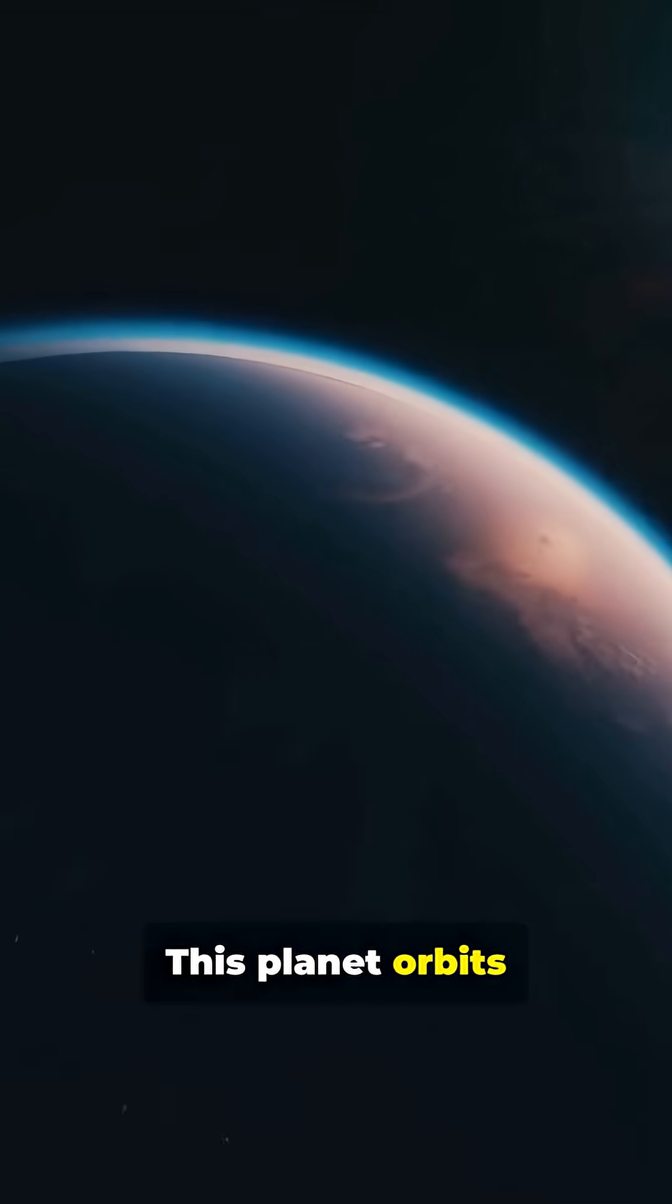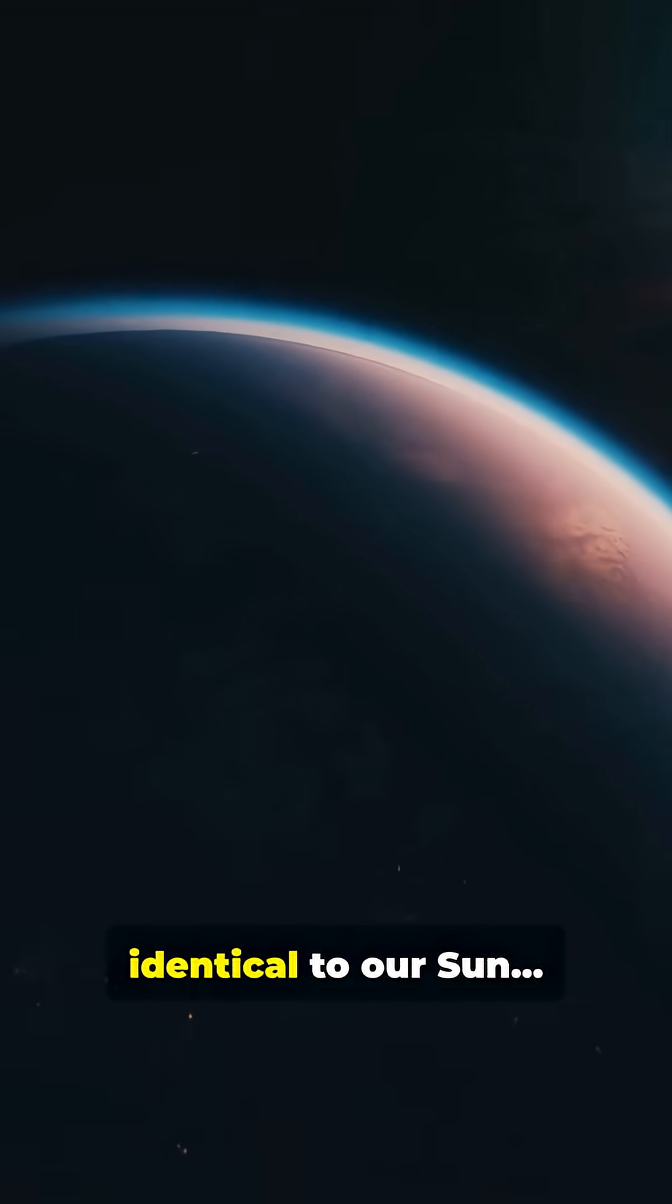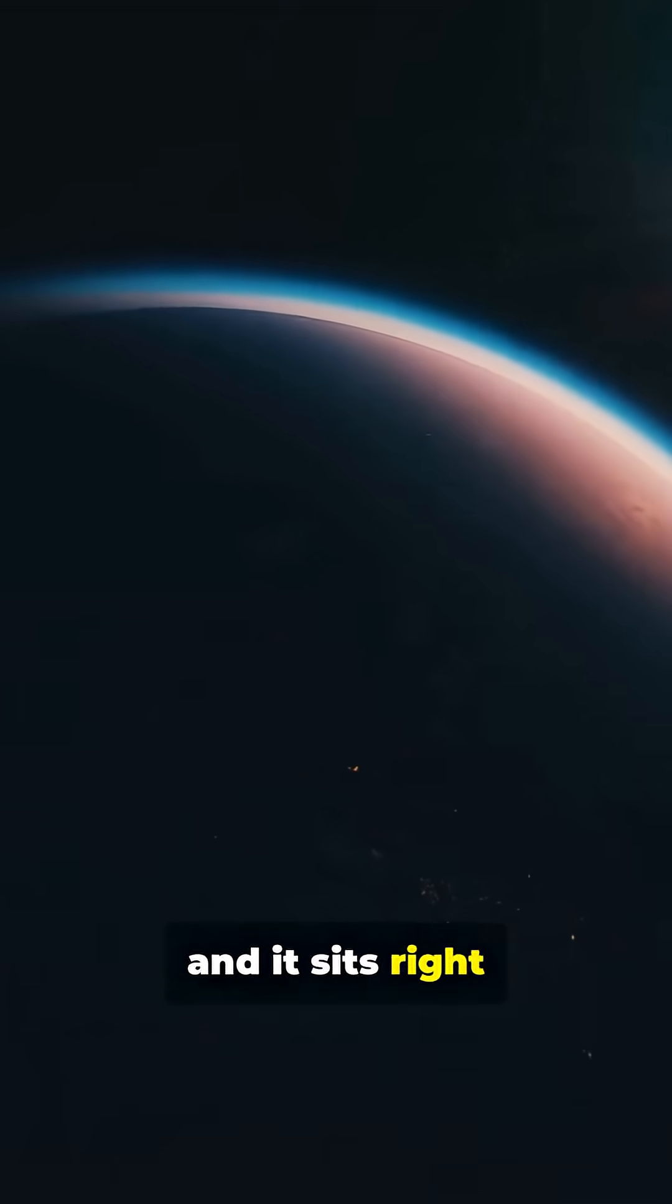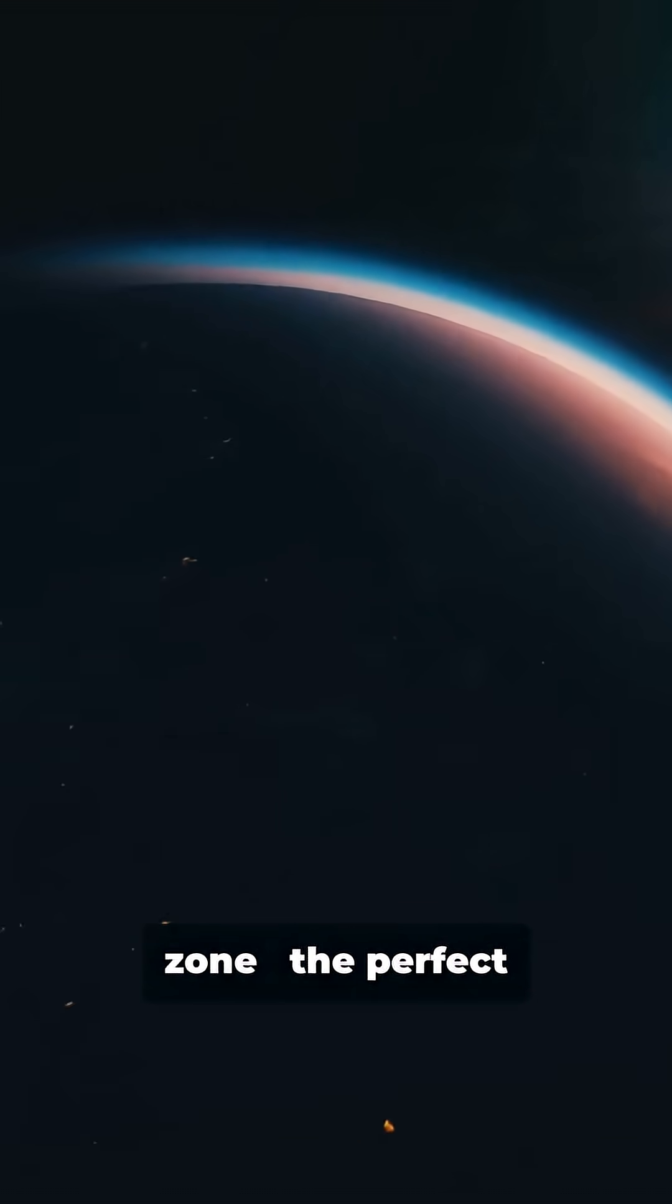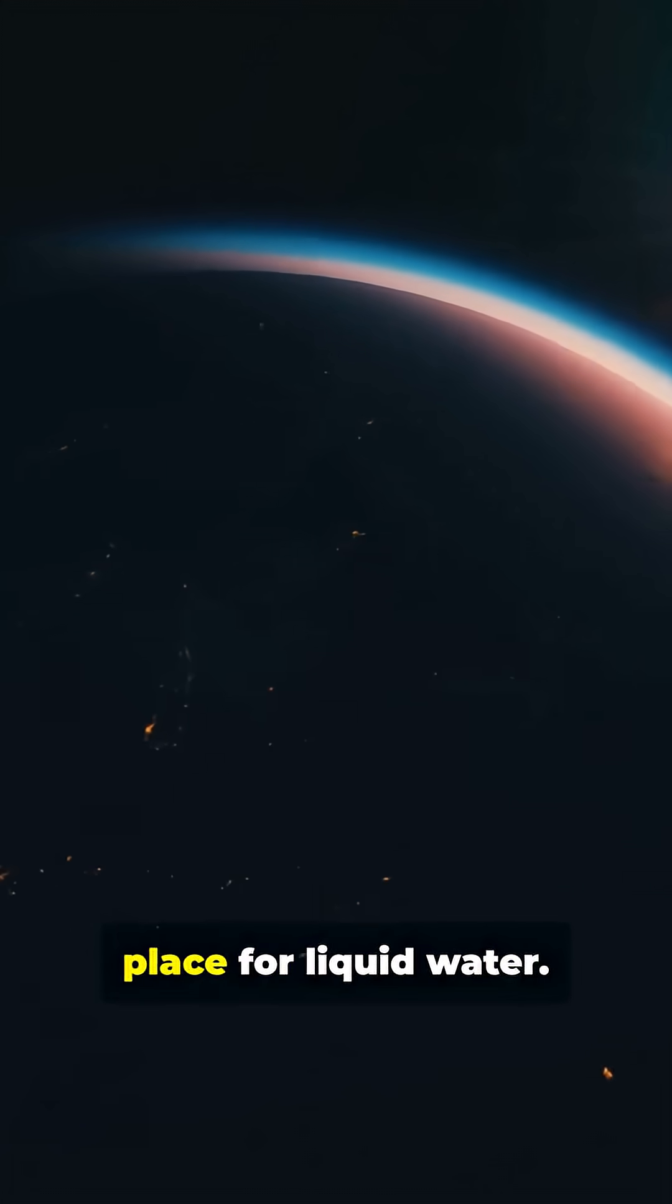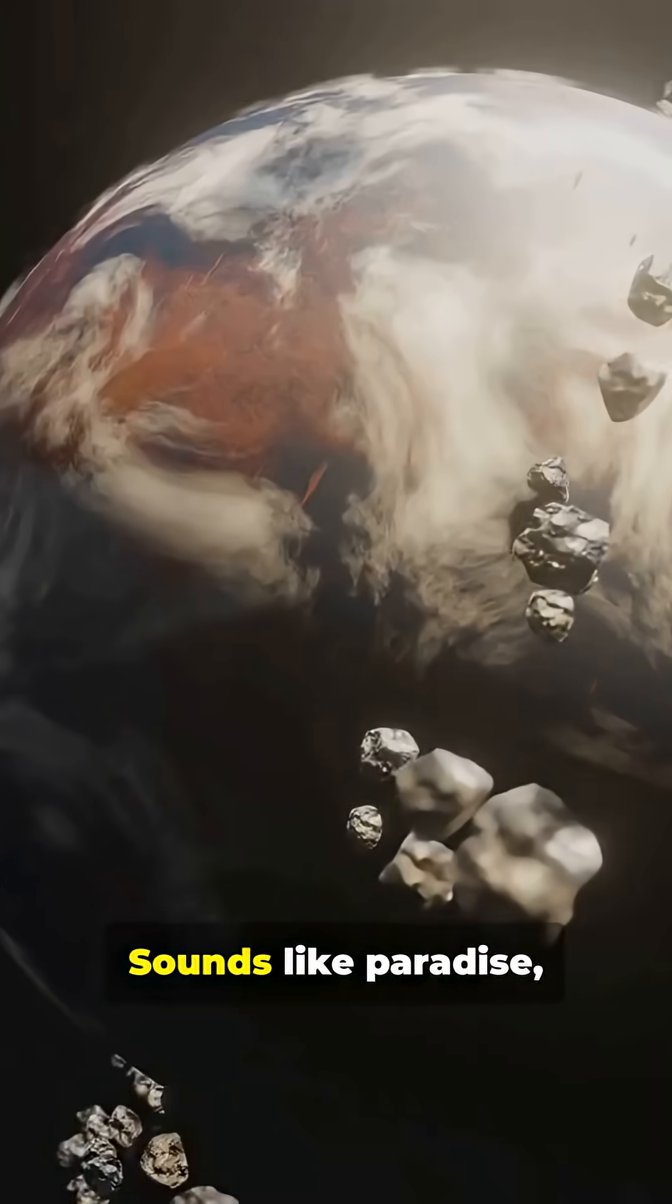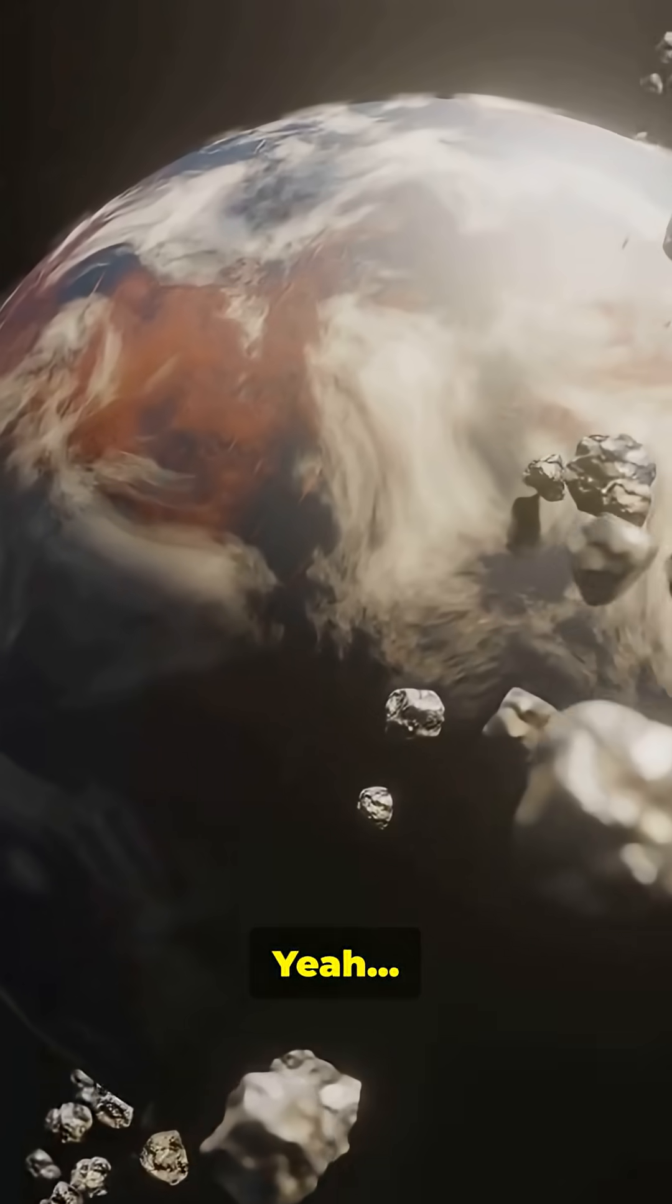This planet orbits a star almost identical to our Sun, and it sits right inside the habitable zone, the perfect place for liquid water. Sounds like paradise, right? Yeah, no.